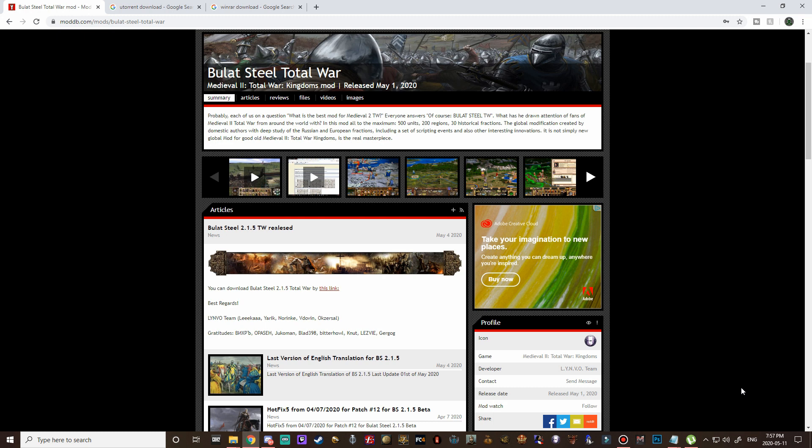In today's video we will be looking at installing Bulat Steel Total War which is a massive overhaul for Medieval 2. This mod features over 500 new units, there's over 200 regions on the campaign map and there's 30 historical factions so it truly is a pretty massive overhaul.